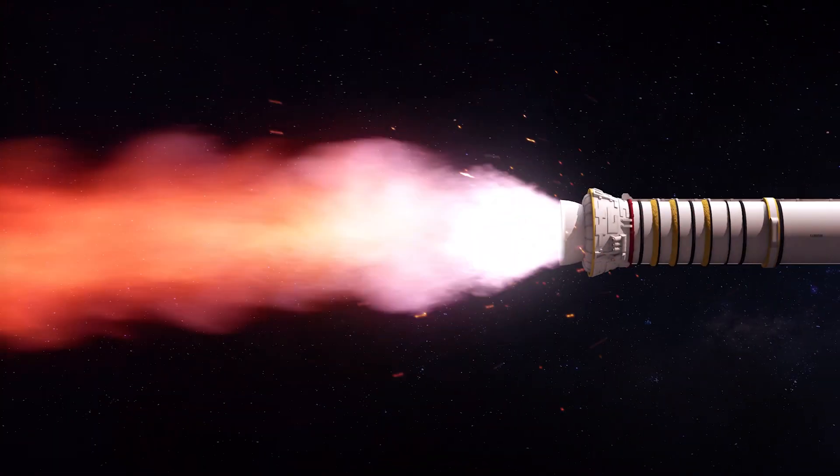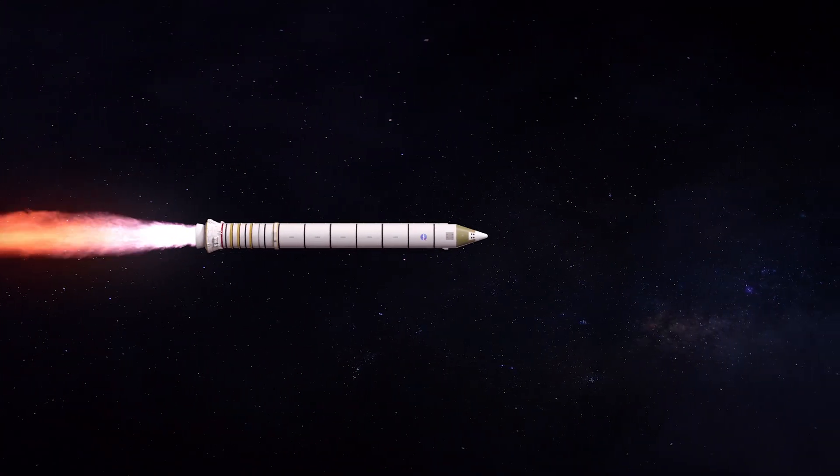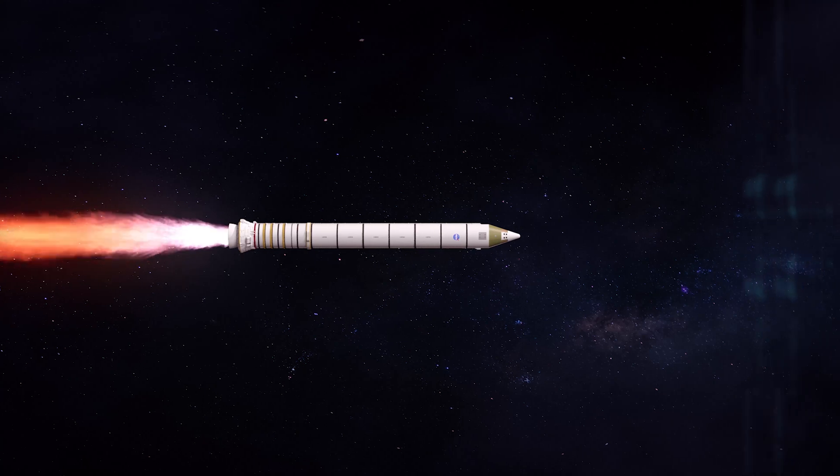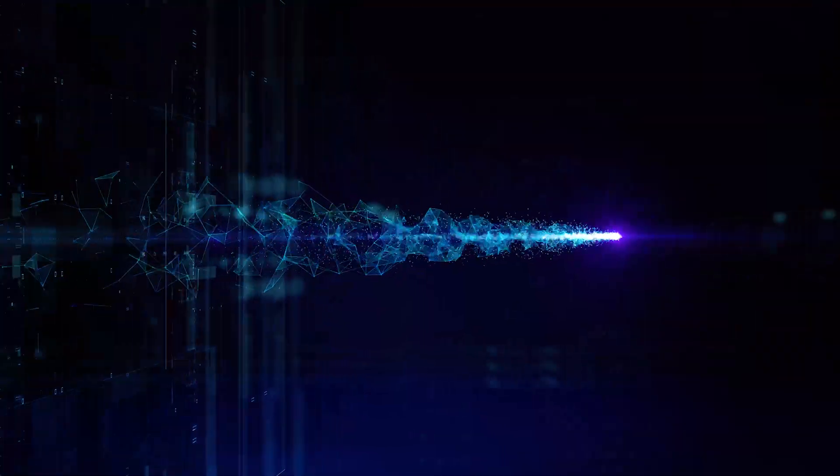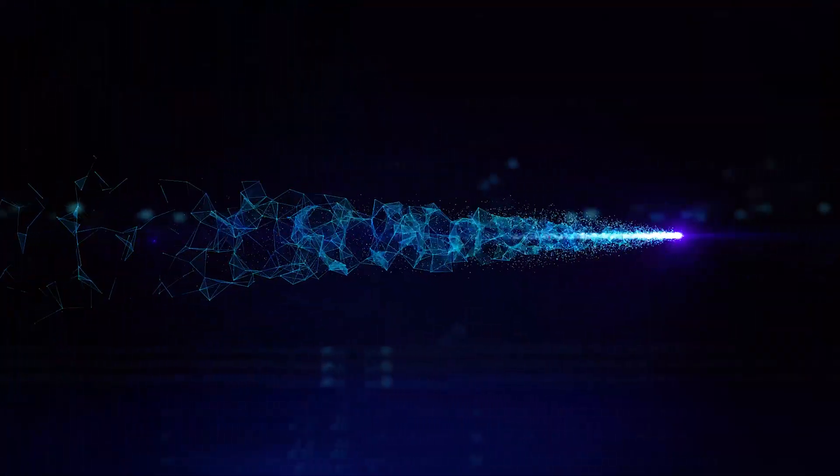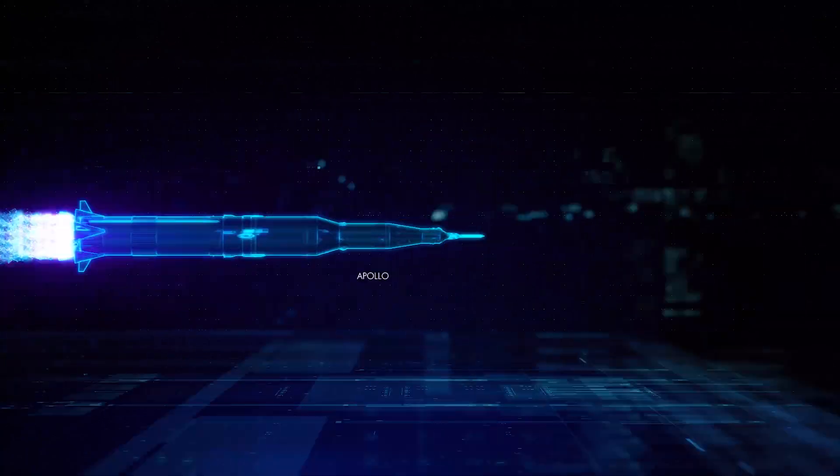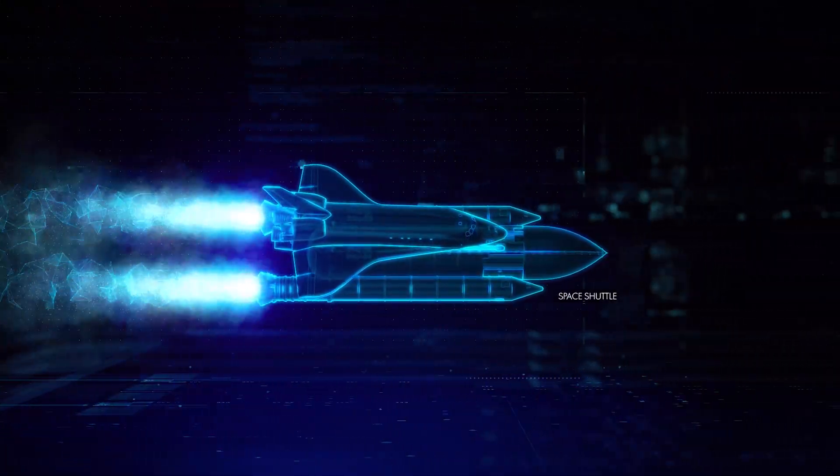The spark of human curiosity to explore what's beyond our planet has driven us to innovate throughout modern history. Since the dawn of the space race, we have pioneered in rocket motor propulsion and design.